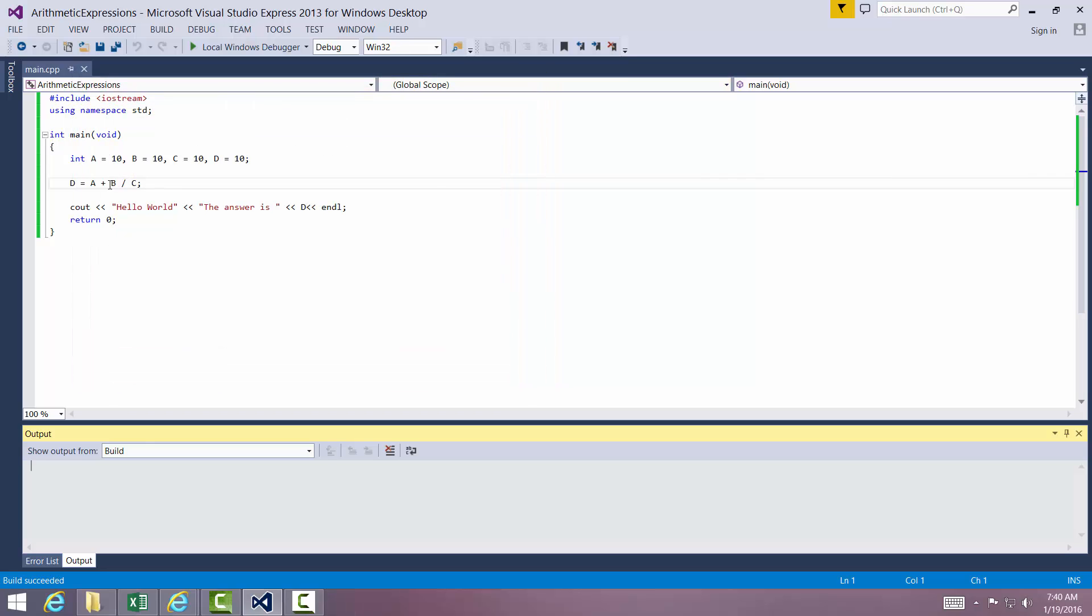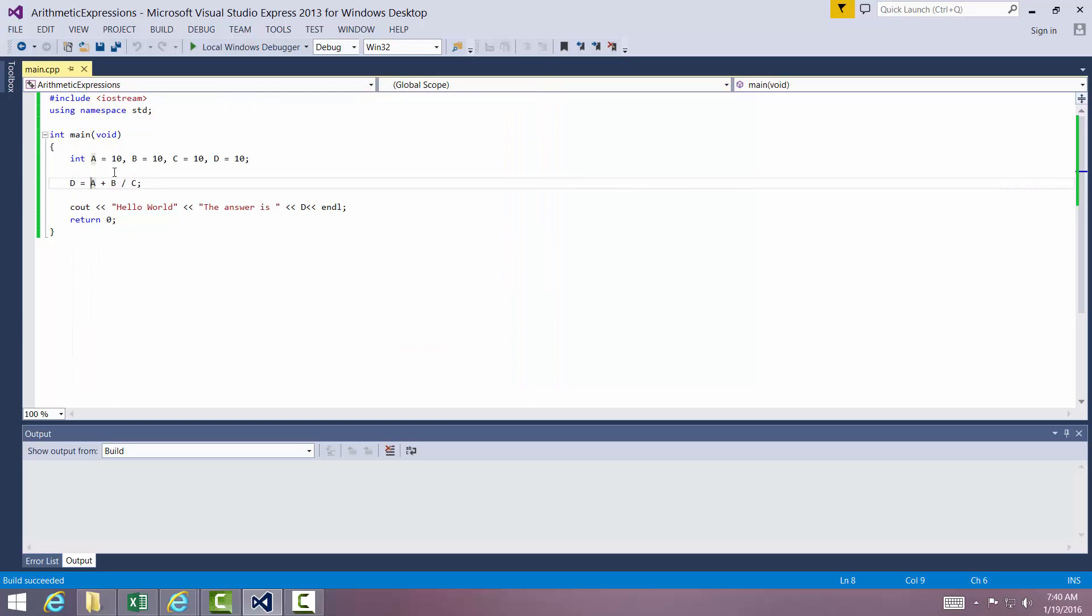Now let's change something. Let's go ahead and put parentheses around the addition. So let's force the addition first. Now what's going to be the answer?